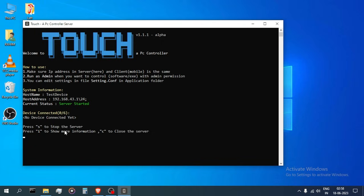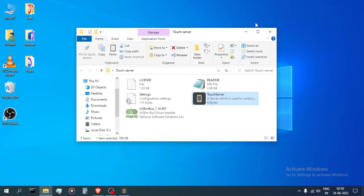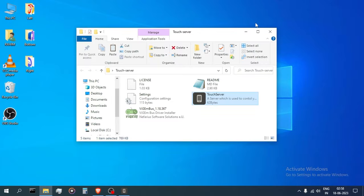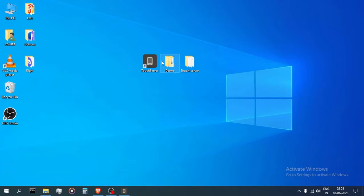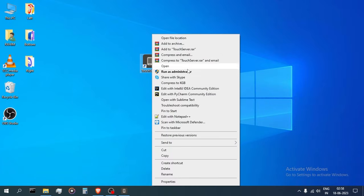Second thing, with this app you could control most software. But it won't work on software with admin privileges like Task Manager, Control Panel, or some games. To resolve this, you need to run the server as admin.